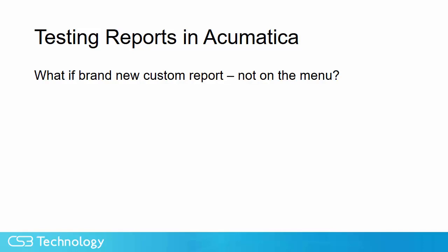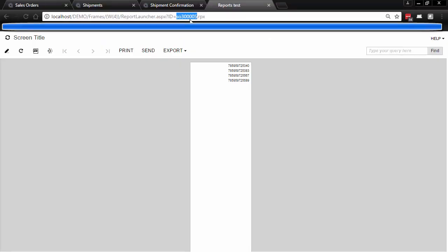If you have a brand new custom report it's not on the menu yet, maybe you intend to put it on the menu and we will cover how to add a custom report to the menu in a later tip, but in this case while it's being tested you can use this tip. You can key in your report number and run your report.